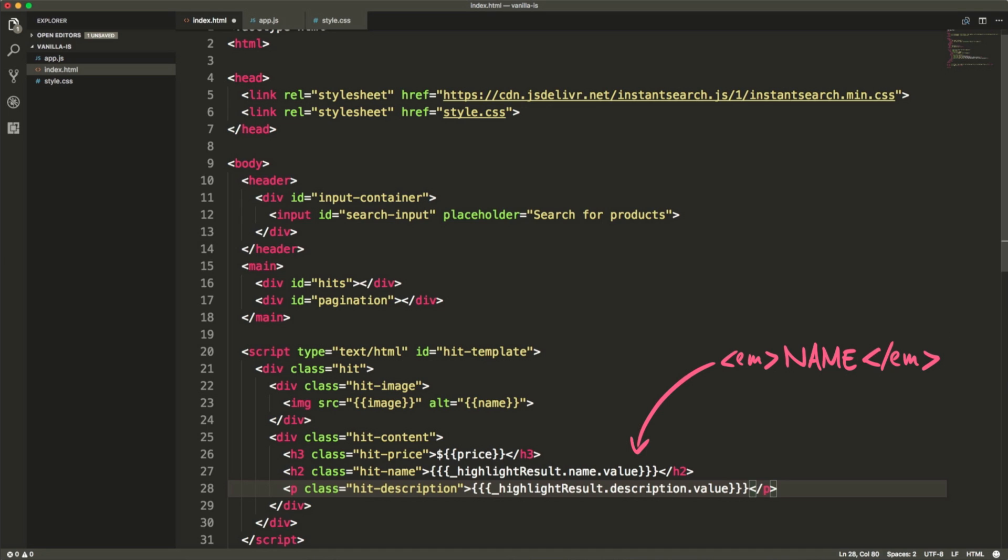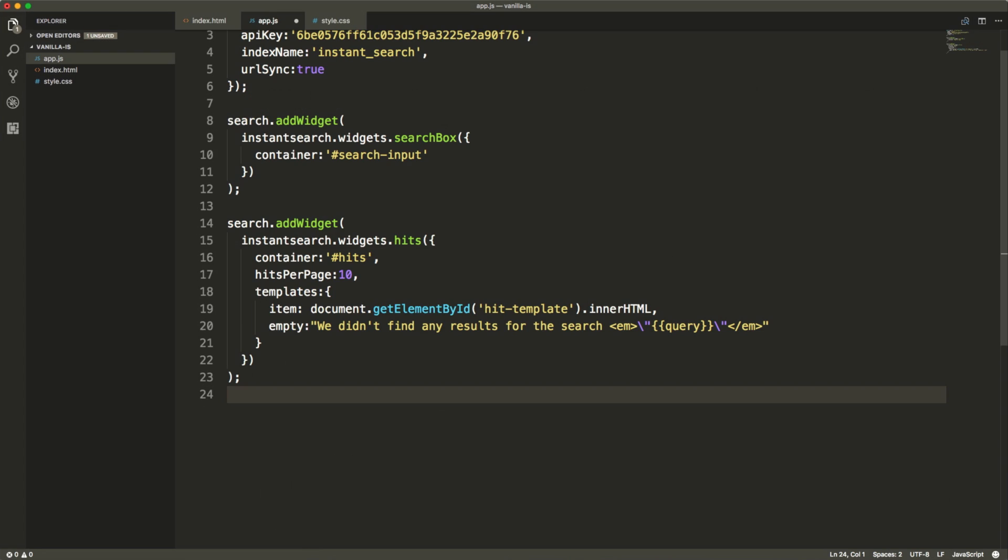By default, the API returns the highlighted part between EM tags, so that you can easily style them. You must disable escaping on highlighted values, which can be easily done using the three curly braces. Our template is wrapped in a script tag with the type of text slash HTML, so that we can store some HTML code without rendering it onto the page.